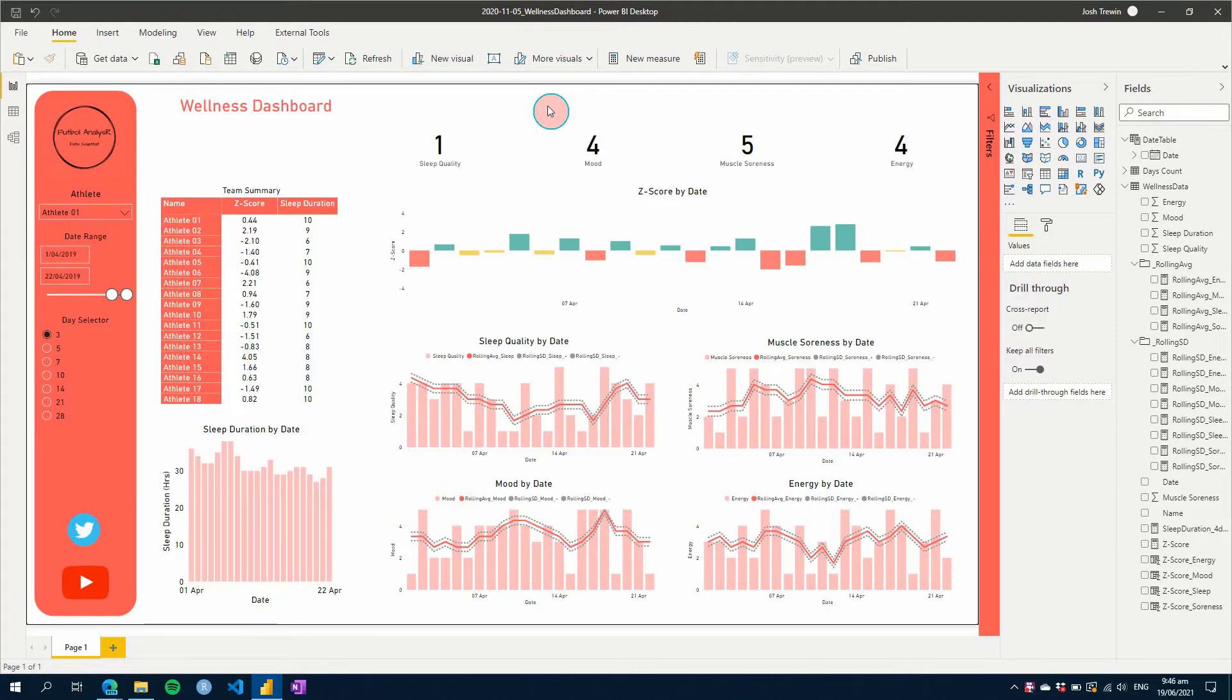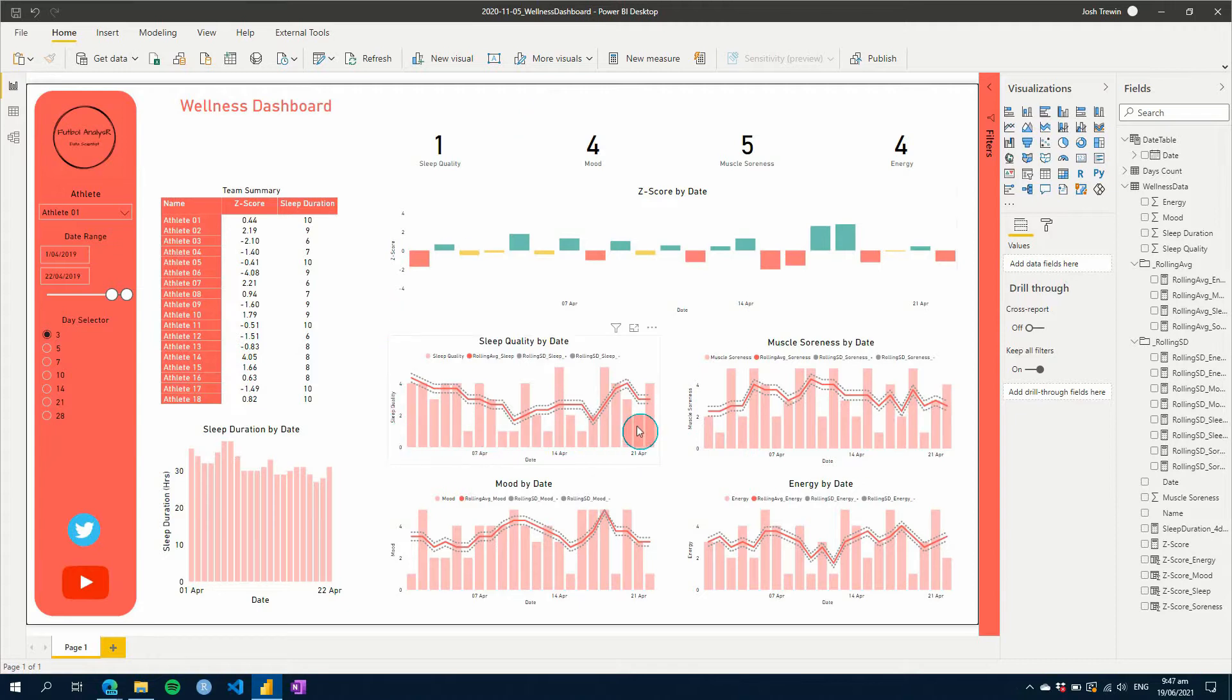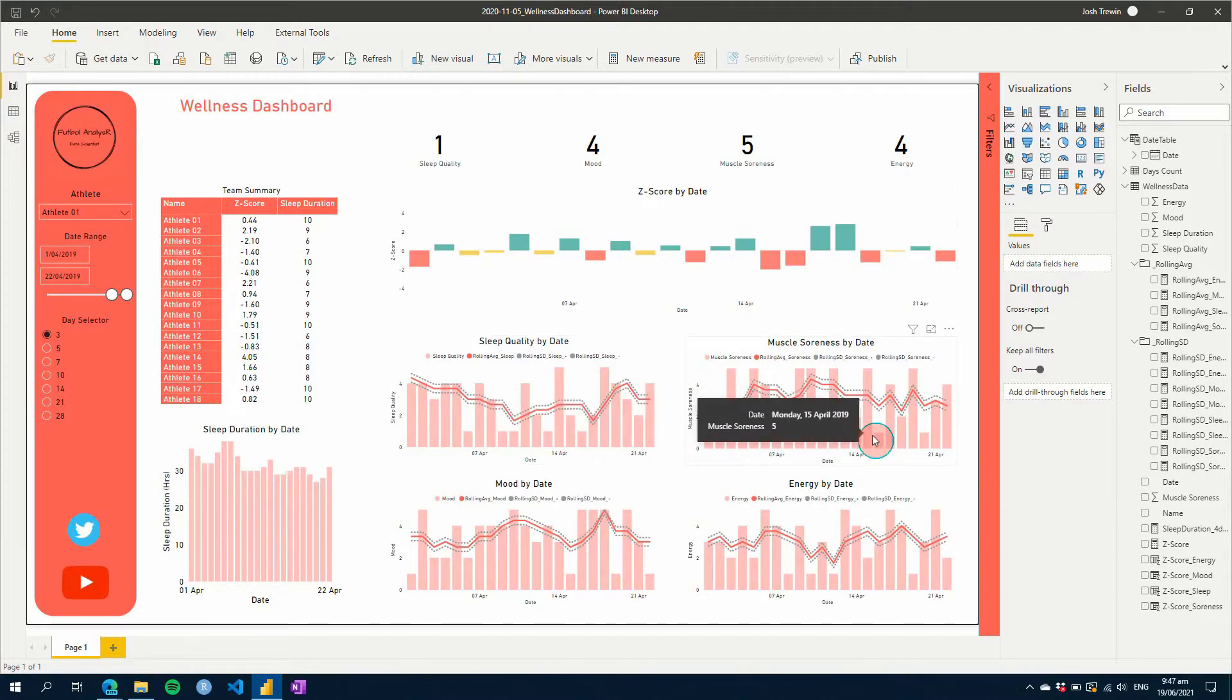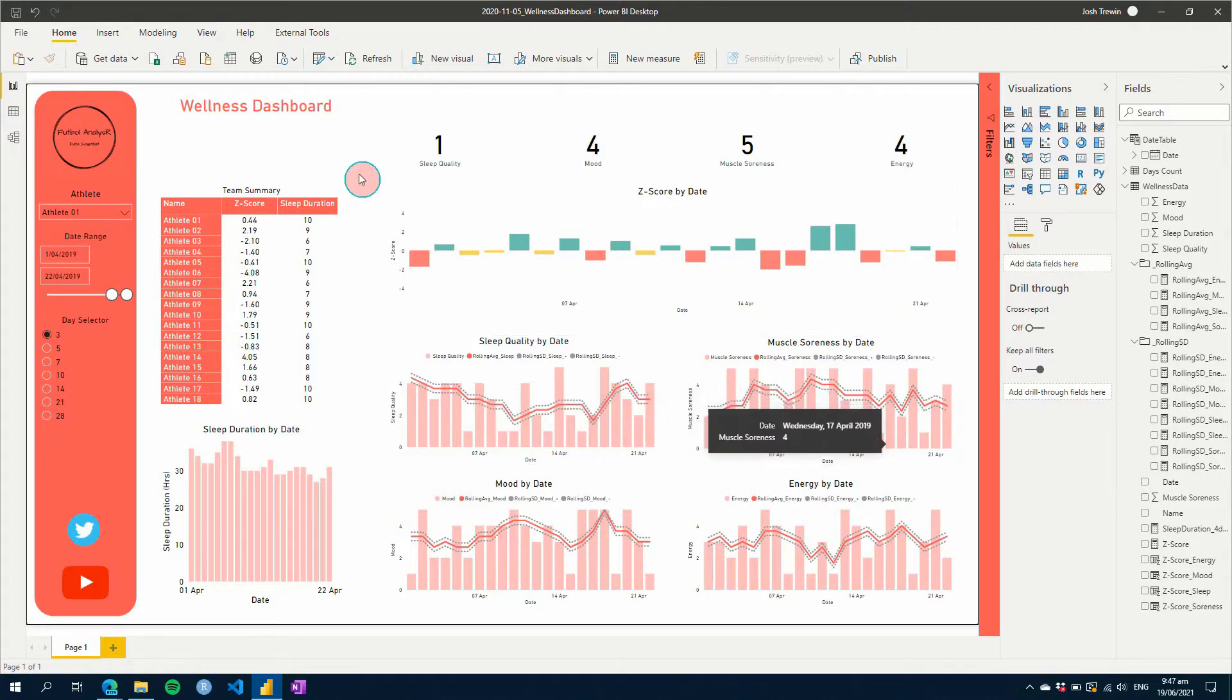So as I said, this week we're going to talk through how we can hide or deal with missing data in Power BI reports. As you can see here, I've got this wellness dashboard that we created a little while back. And at the moment, it's all nice and clean because you've got daily data from your athlete. But this isn't always the case when you're working with real life athletes.